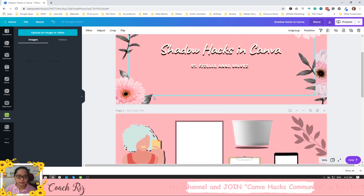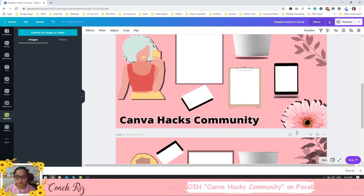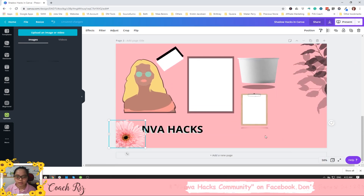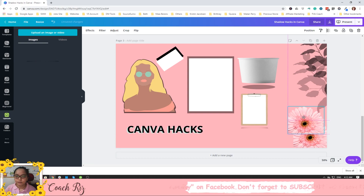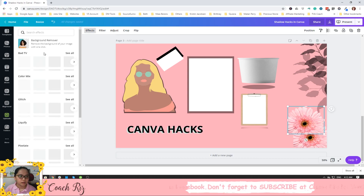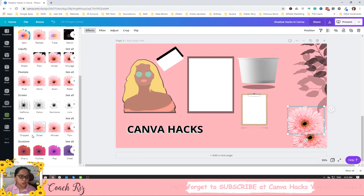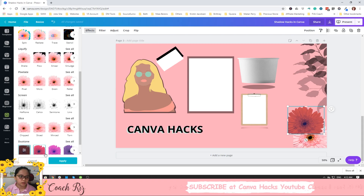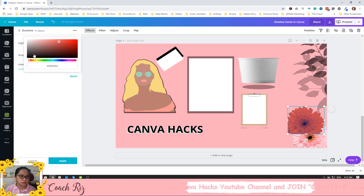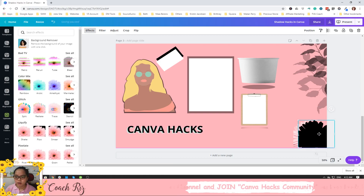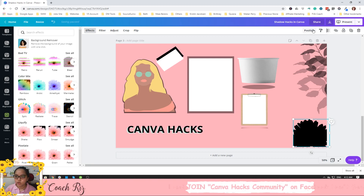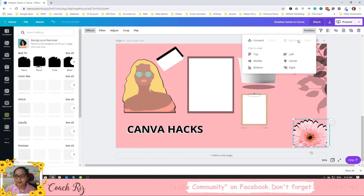Another method: copy your image using Ctrl+C and Ctrl+V, then duplicate it again. Go to Effects and find Duotone. Click the highlight or shadow color option and change it to black, then apply. You now have a fully black silhouette version of your image to use as a shadow. Put it behind the original.